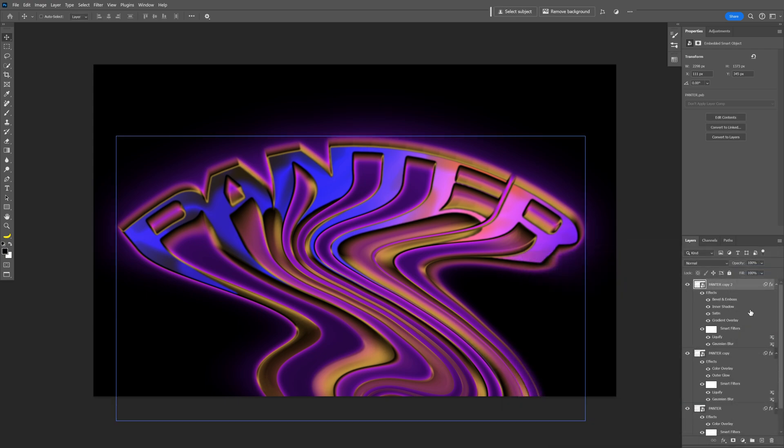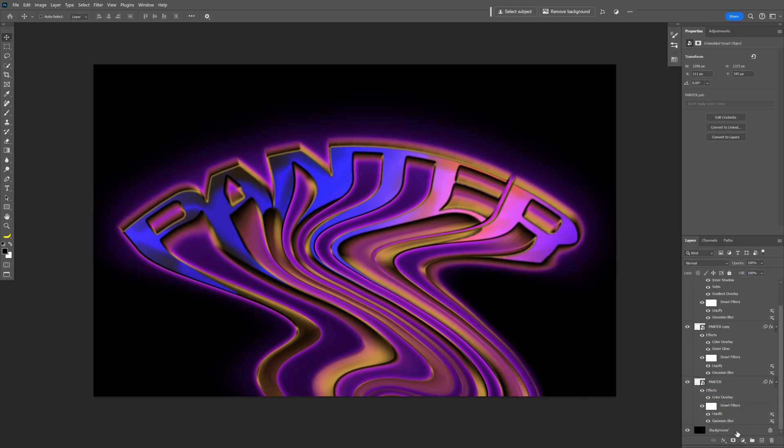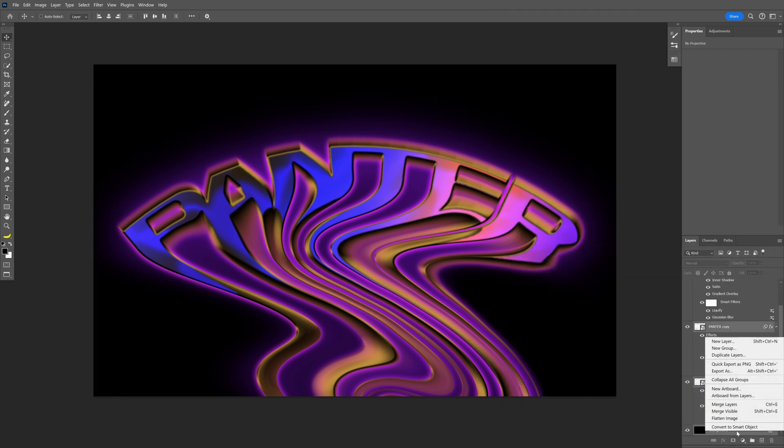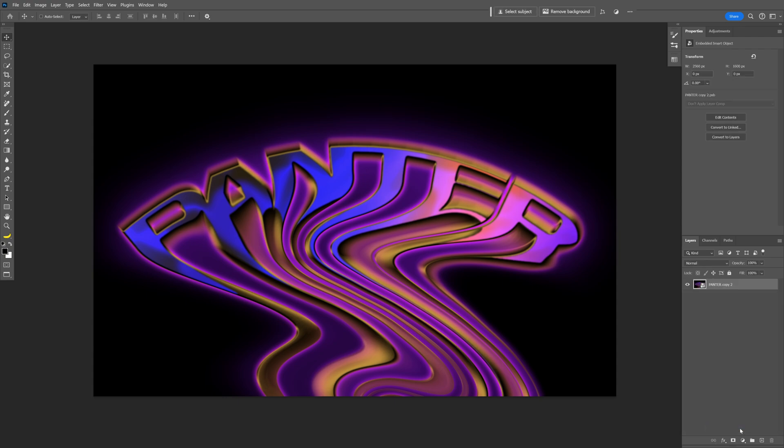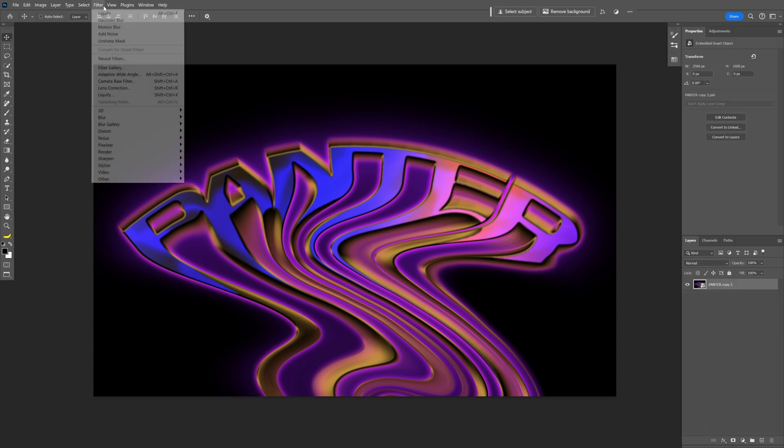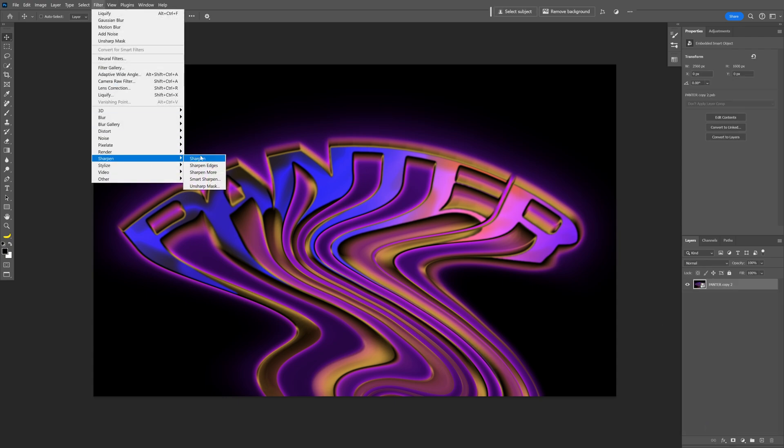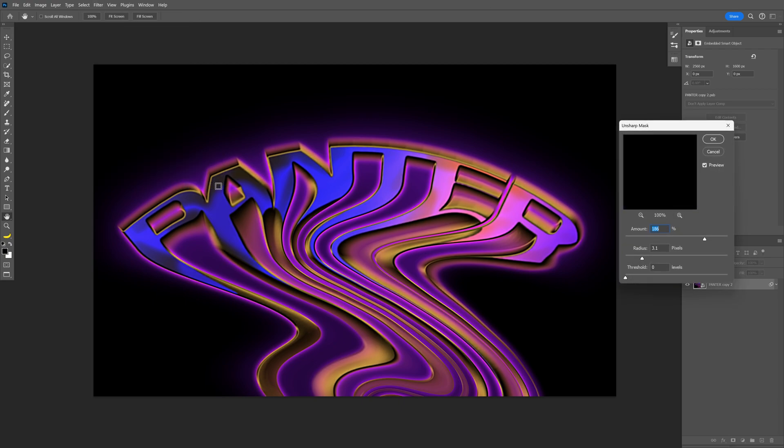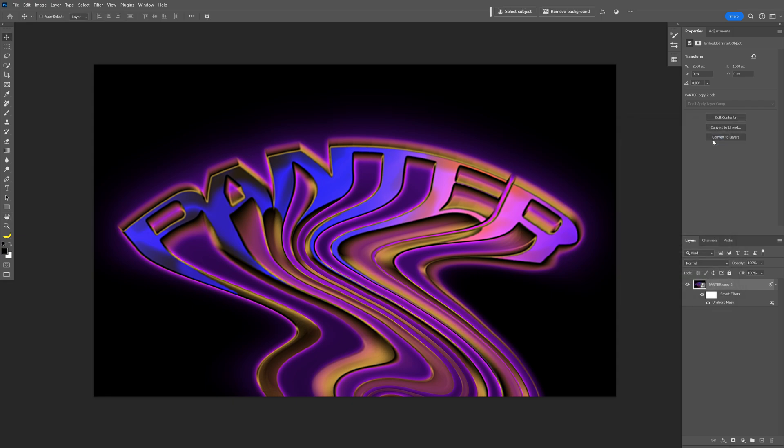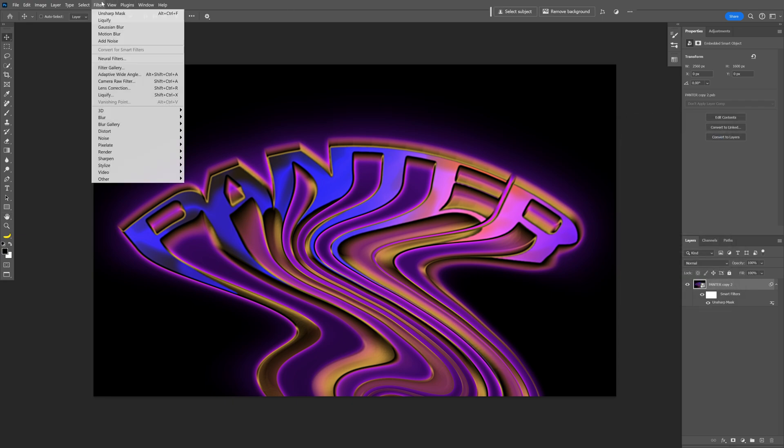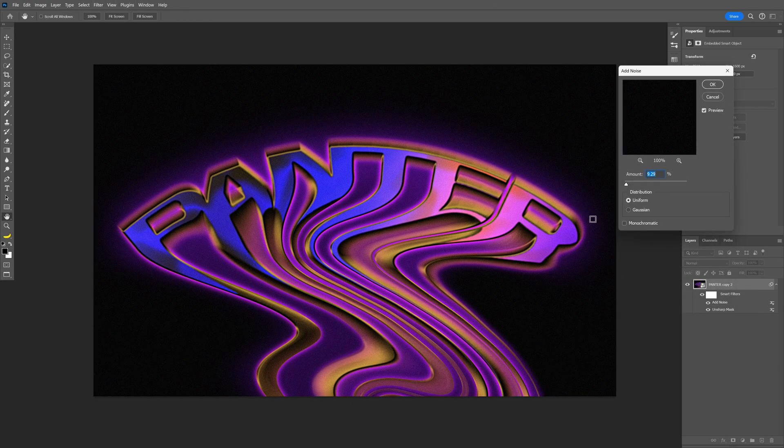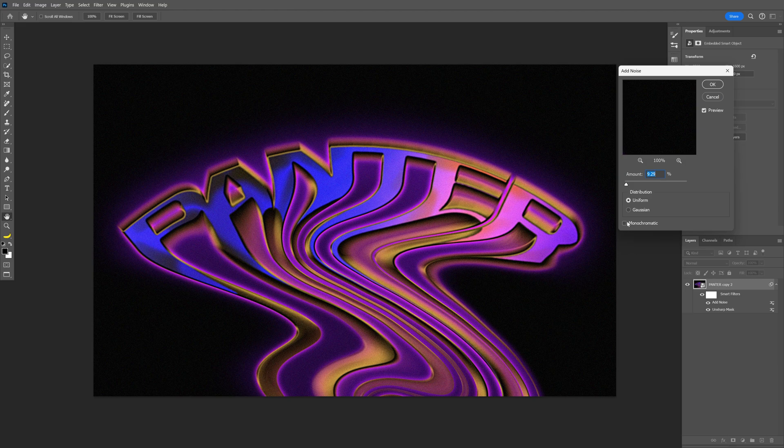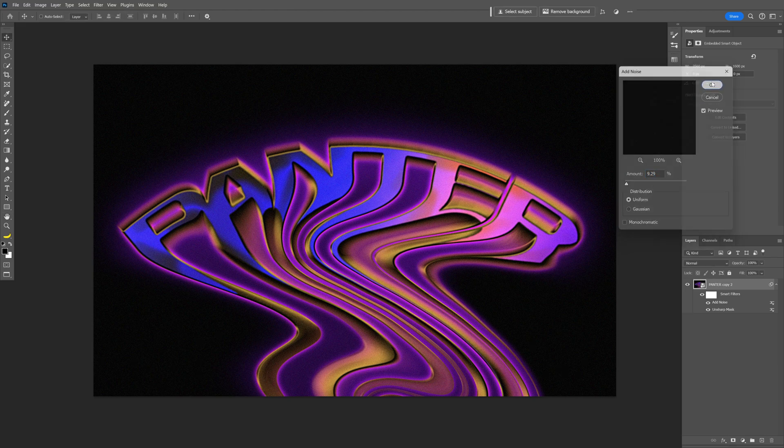Press and hold shift. Select all the layers. Right click. Convert smart object. Now let's go to the filter. Sharpen. Select unsharp mask. And I'm going to go with these settings. You also can decrease the contrast a little bit more. Click OK. Now let's go to the filter again. Noise. Add noise. Make sure to uncheck the monochrome. I'm going to go with 9. Click OK.